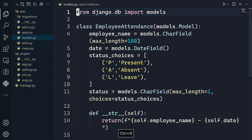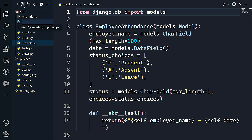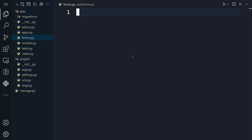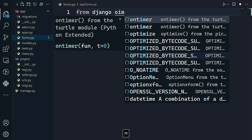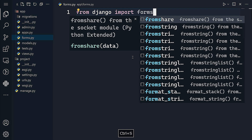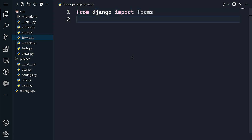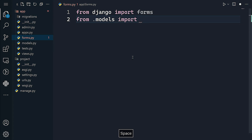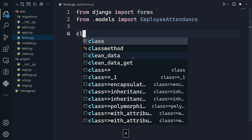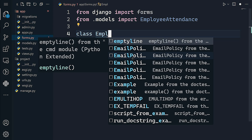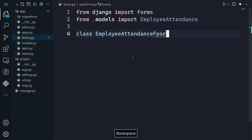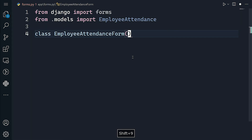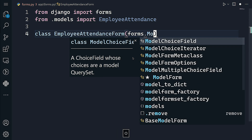That's essentially our models.py file. Now let's create a forms.py file. In forms.py, we import forms from django — this forms module is built into Django, no third-party libraries needed. We also import the EmployeeAttendance class from the current directory's models. Then I'll create a class called EmployeeAttendanceForm that inherits from forms.ModelForm.